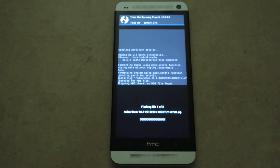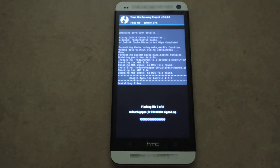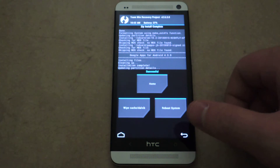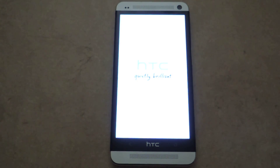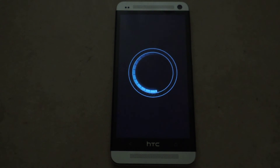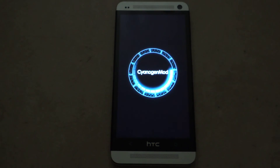It installs pretty quickly. Once it's done, just tap 'Reboot System' and it will reboot into CyanogenMod. It will take a little bit longer to boot into the ROM because on the first boot it has to initialize all the files. The first boot takes a little bit longer, but after that it will be a normal quick boot time.